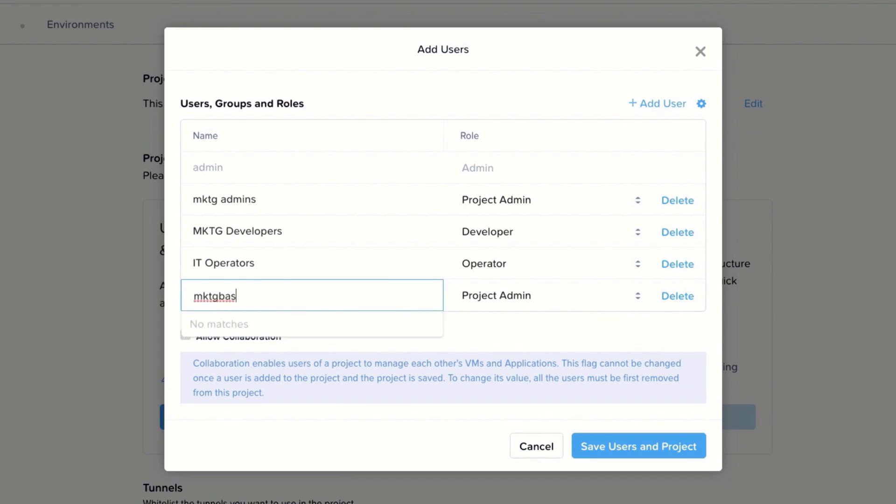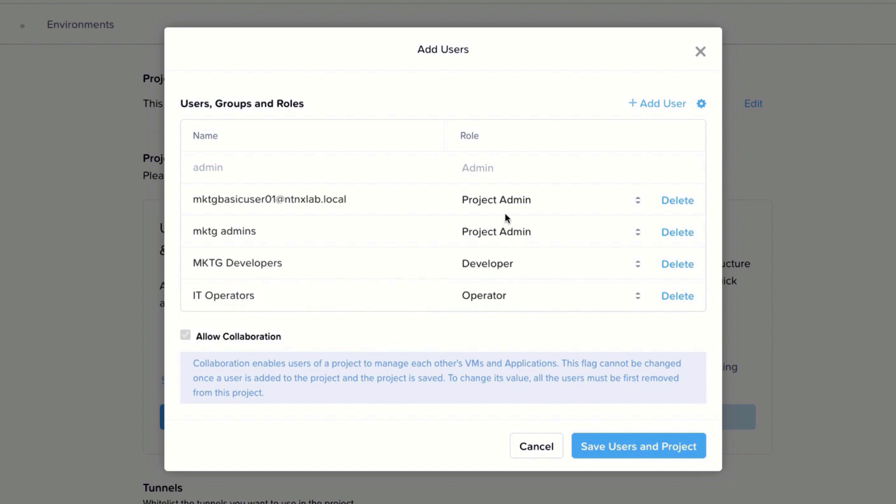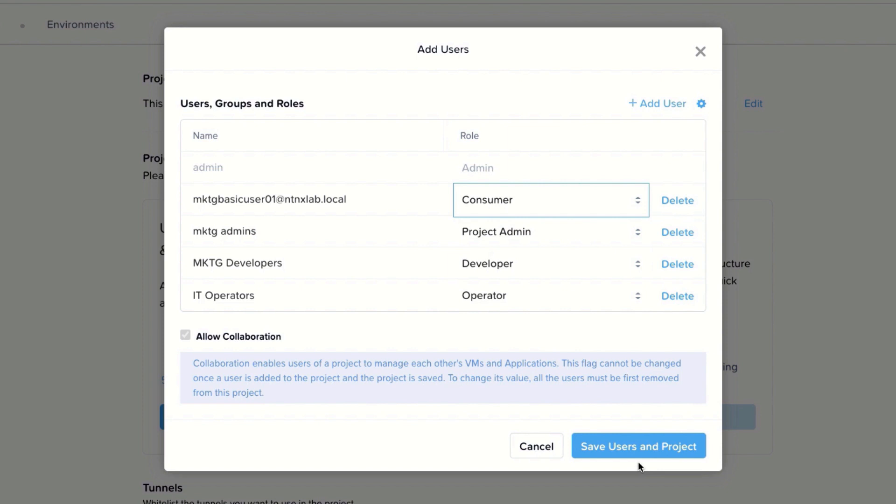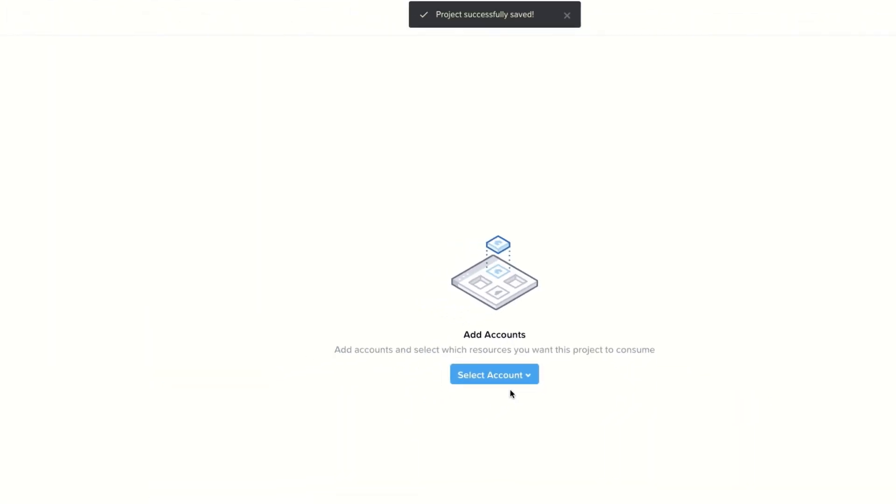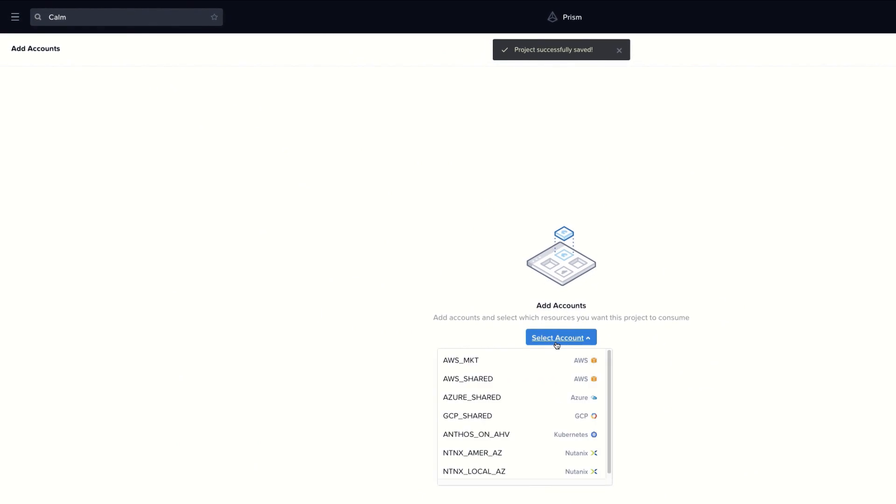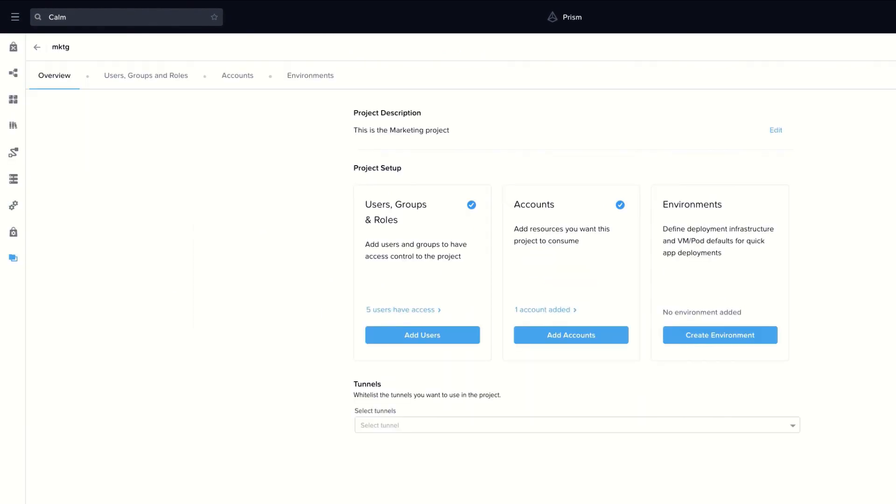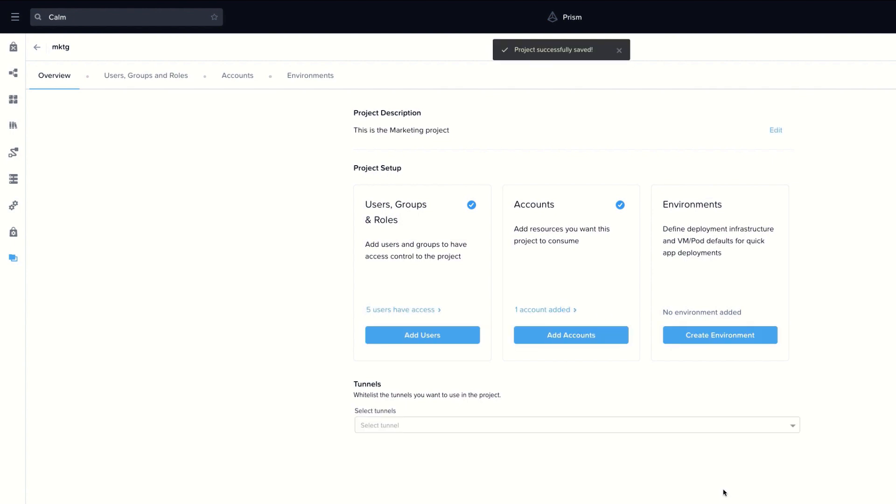Once we have created the users and groups, let's add accounts to this tenant. For marketing, we have a dedicated AWS account that is only available for marketing. The marketing project is ready to be used as well.